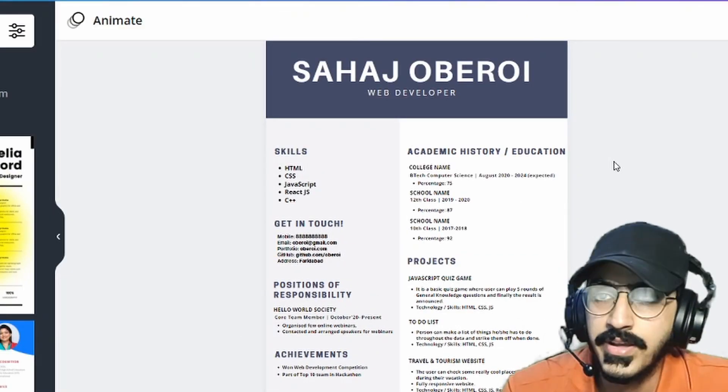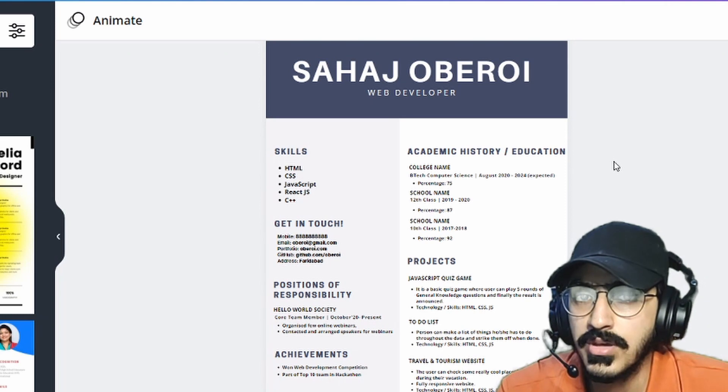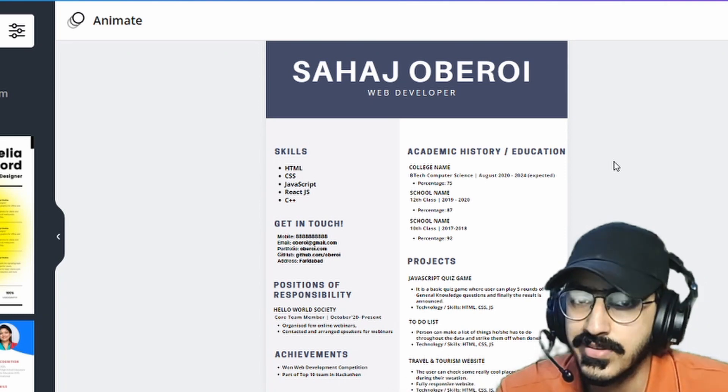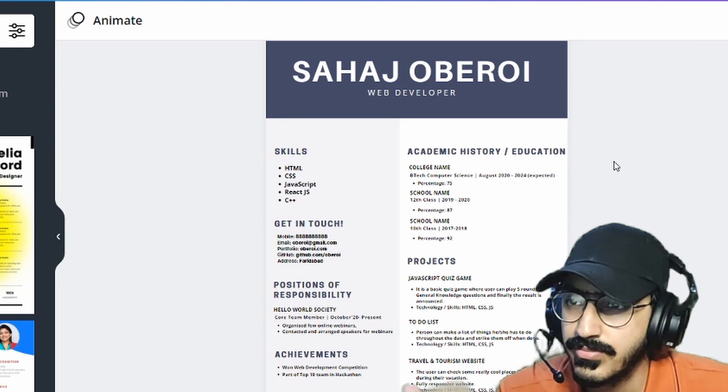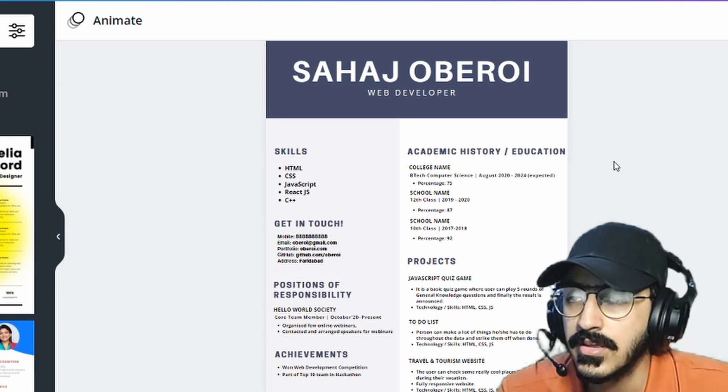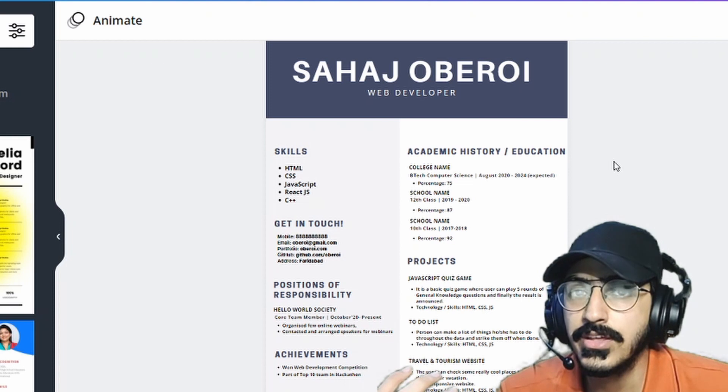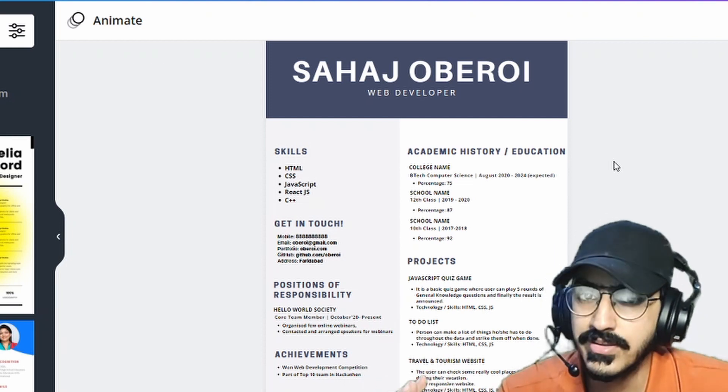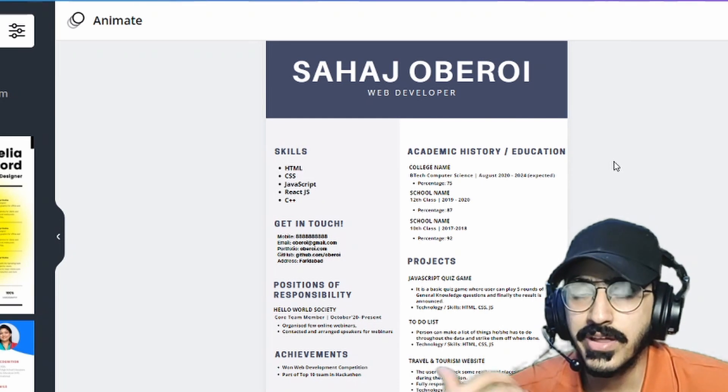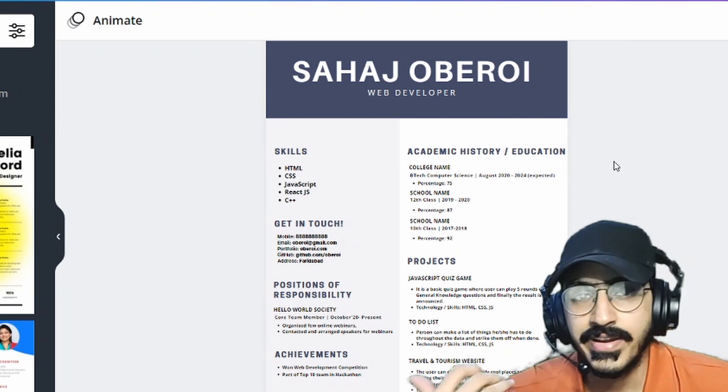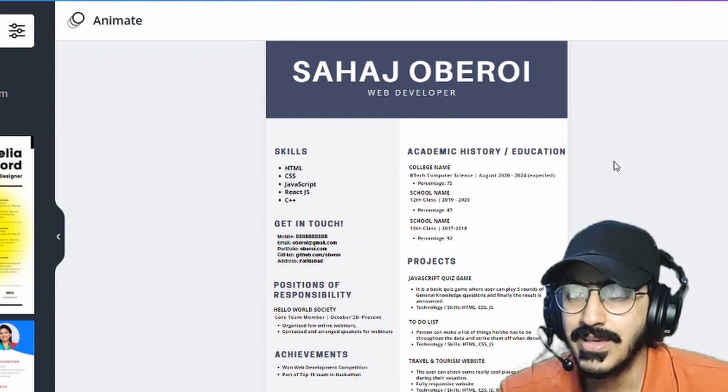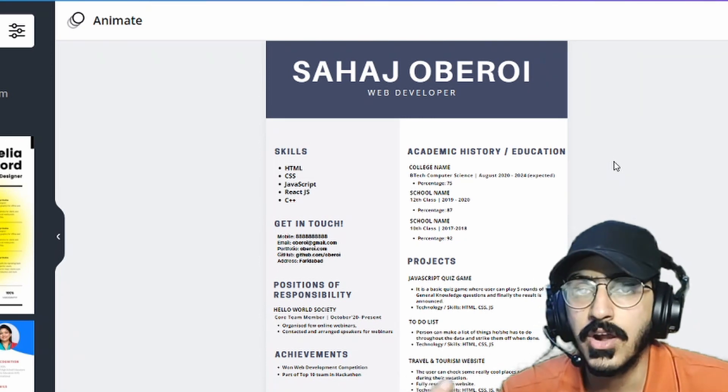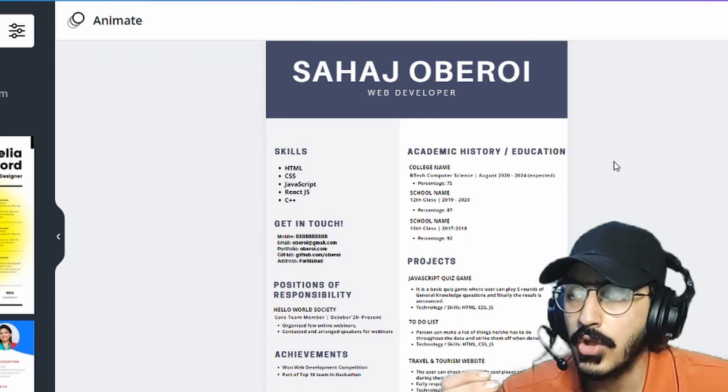Alright guys, so I have created this resume from the perspective of being a computer science student, or basically a web developer in this case. Now obviously, the tips that I'll be telling you are not only for computer science students, but they are basically generic. So even if you are a graphic designer or marketer, the tips should be the same for you. It's just that you have to fine tune it according to your own field.